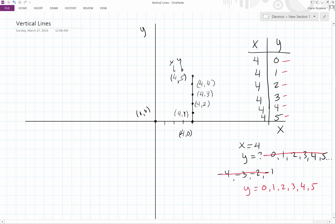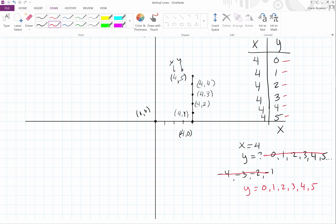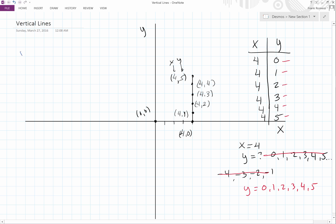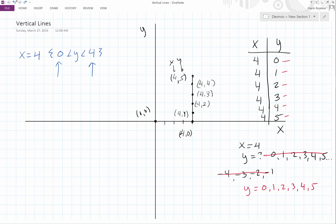So the formula we're going to use is x is equal to four. And it's going to be restricted — curly brackets — from zero to four. Then we restrict y. This is the smallest number, this is the largest number, and we use less-than symbols. There's the formula: x equals four, and y is restricted, bound from zero to four.